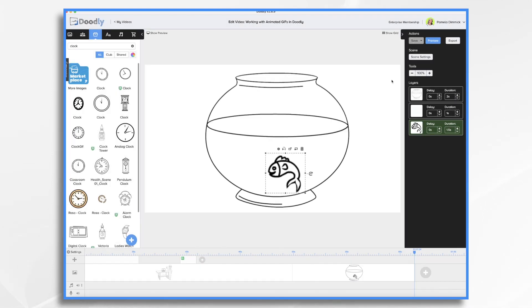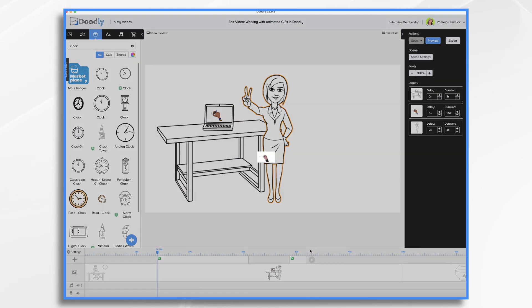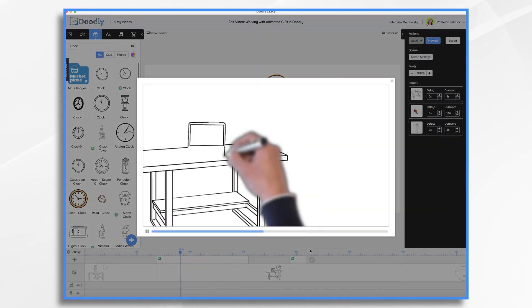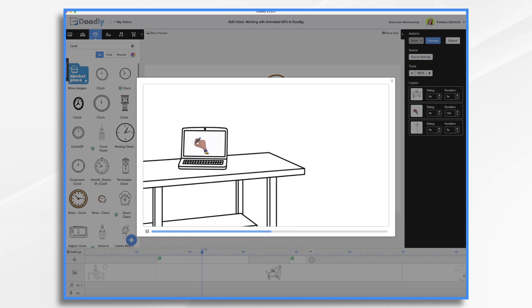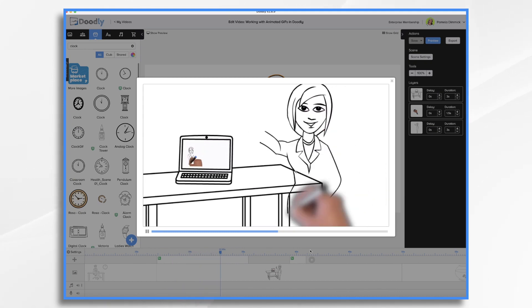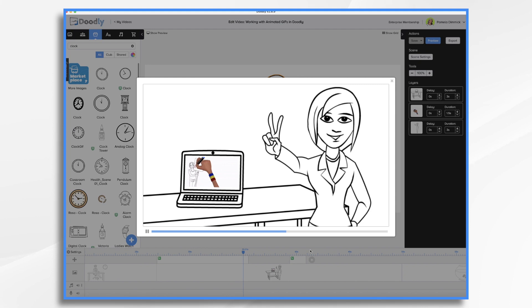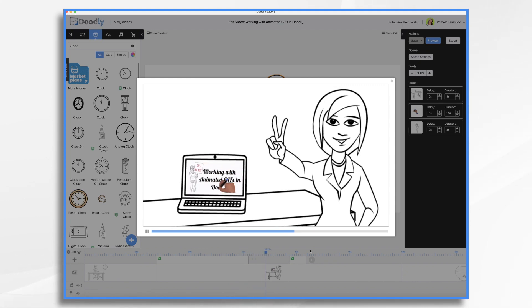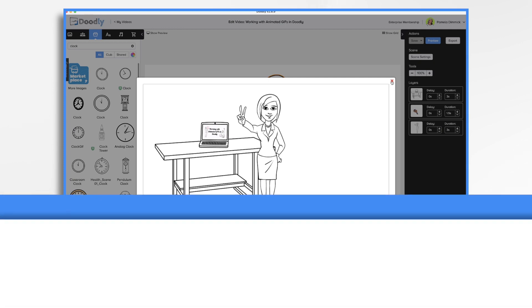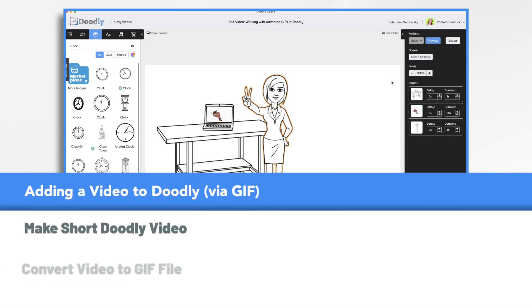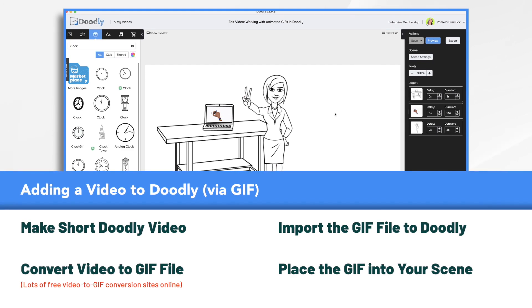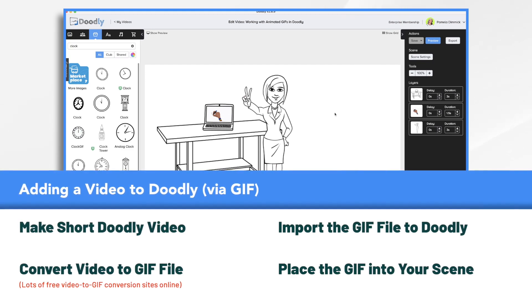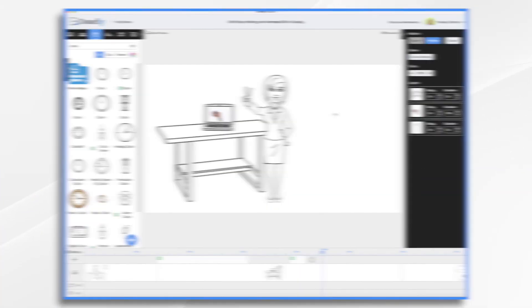And now finally, you can convert an existing video into a GIF file. So if we go over to this scene here, you'll see I have a little doodly video inside the laptop. Let's see if it's doing its thing there. And that is just a GIF file. So here's how I did it. I made a short doodly video, converted it to a GIF file, uploaded the GIF file and placed it inside this laptop.